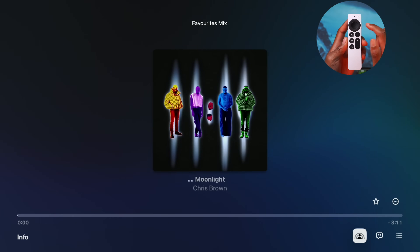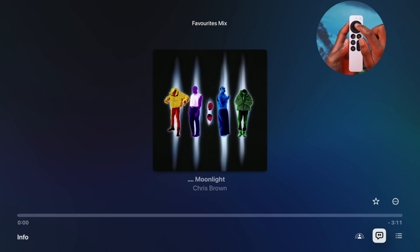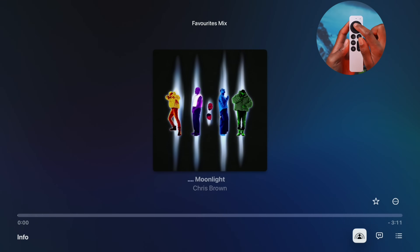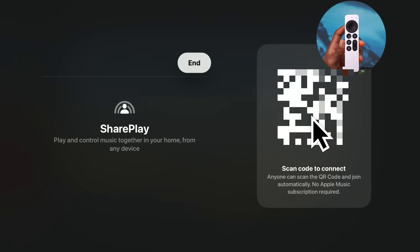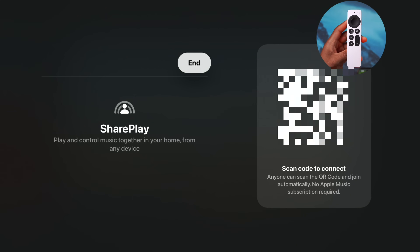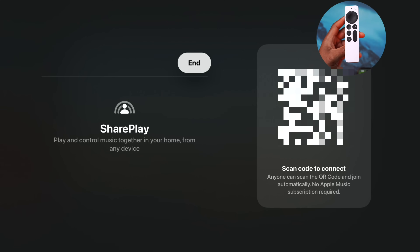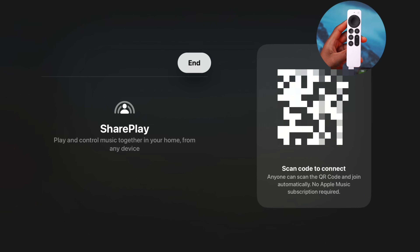SharePlay has returned with tvOS 18 — it was previously removed but is now back. In the Music app, SharePlay allows others in the room to scan a QR code and act as the DJ. Importantly, others do not need an Apple Music subscription to participate, which is a welcome addition.